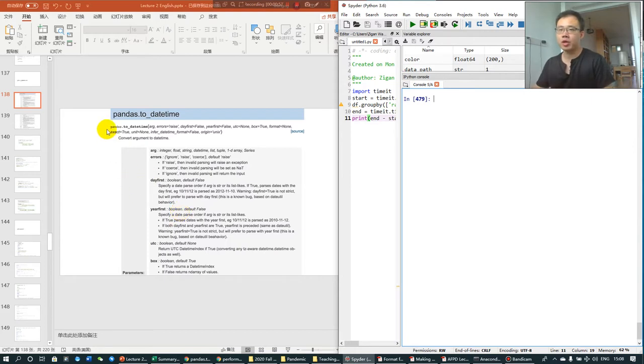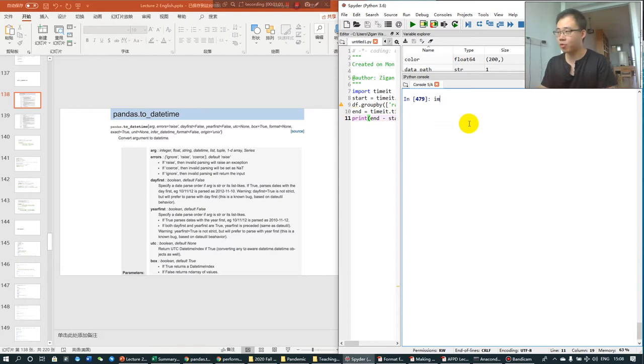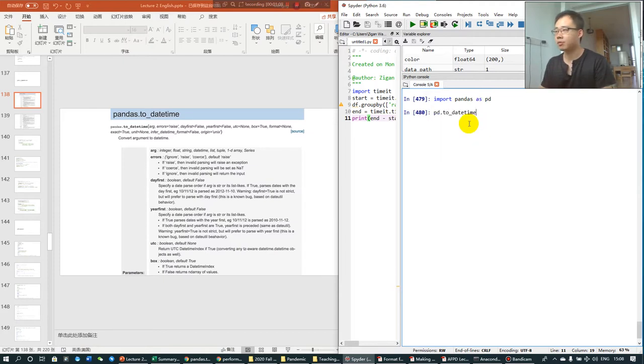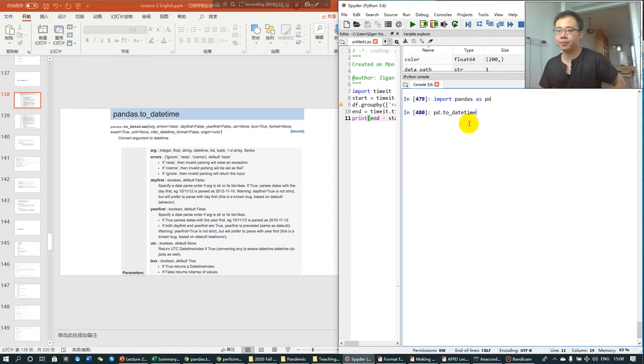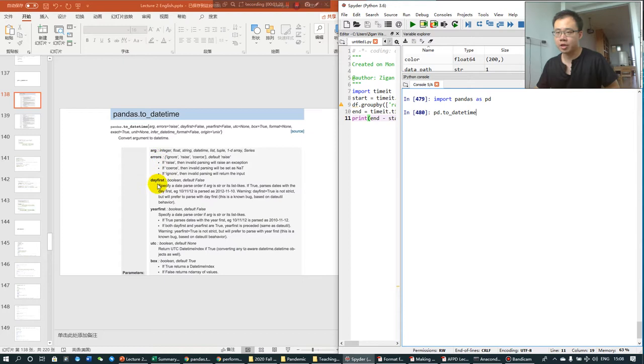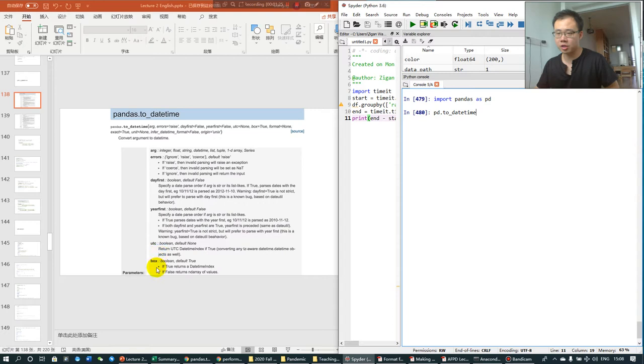So we use the pandas to_datetime. Remember that we first import pandas as pd and we use pandas to_datetime, this function to process the datetime information. And it has multiple arguments. We will learn the day_first, the year_first, the UTC and the box.